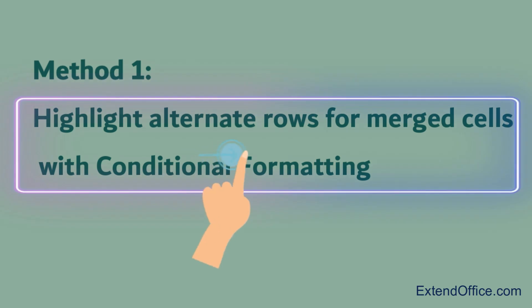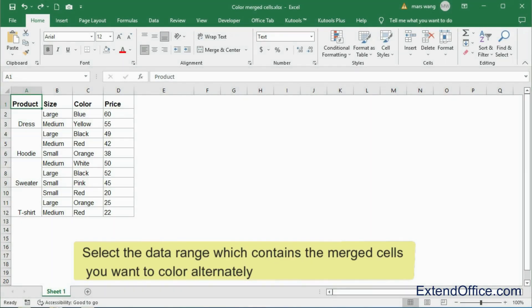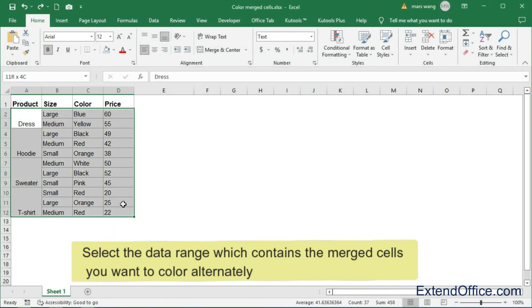Method 1, you can use the conditional formatting to solve this task. Select the data range which contains the merge cells you want to color alternately.